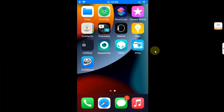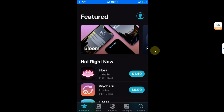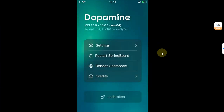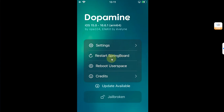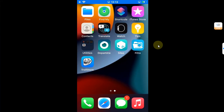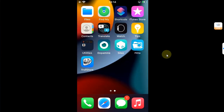If it is still not working, yet another method is to open the Dopamine app and try to restart SpringBoard using that button, or you can do a complete userspace reboot using the other button. After the userspace reboot, your Cydia package manager should appear on your home screen with no problems whatsoever.